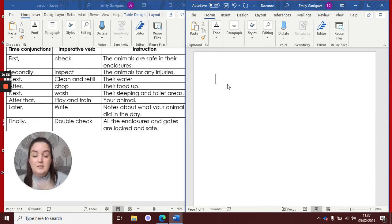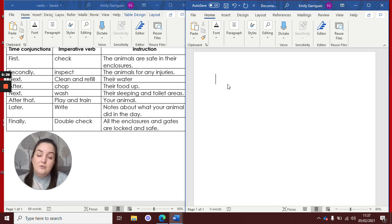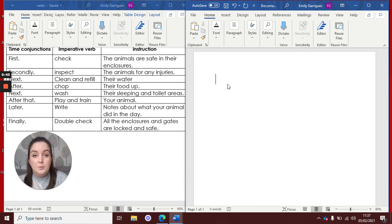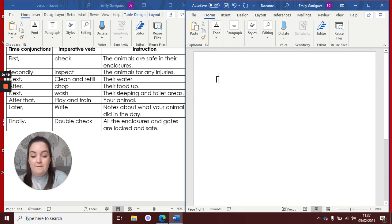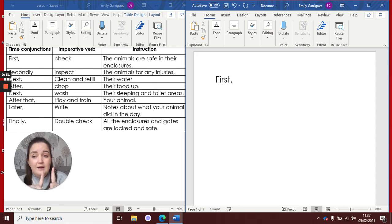So I'm going to quickly show you mine and then you can go off and write your set of instructions on how to be a super duper animal keeper. Right, so I'm going to look at my first line and I chose first. And after a time conjunction you always need a comma.